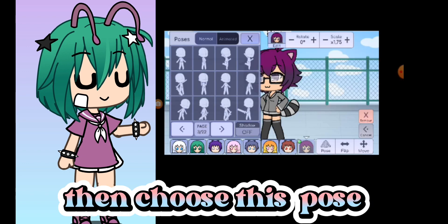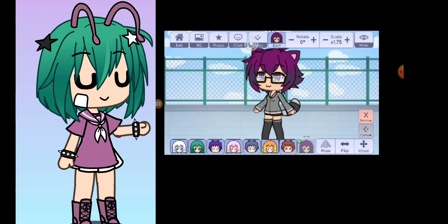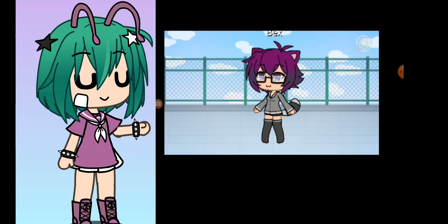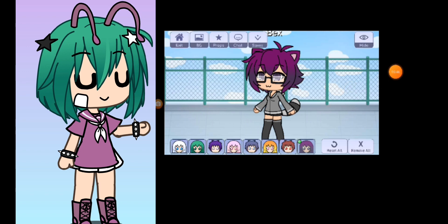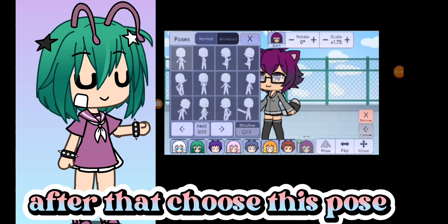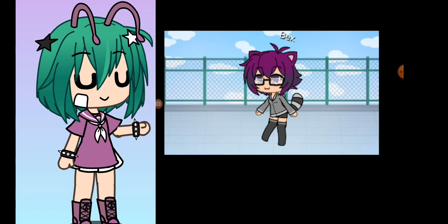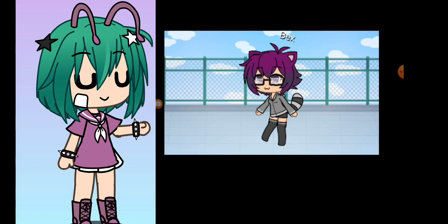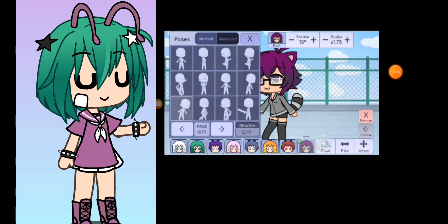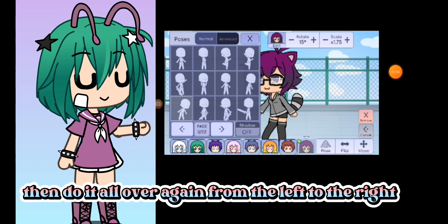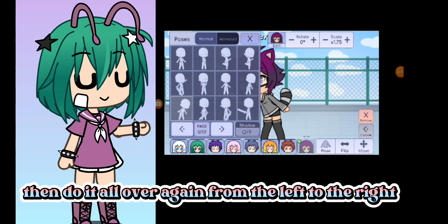Then choose this pose. After that choose this pose. Then press the plus button. Then do it all over again from the left to the right.